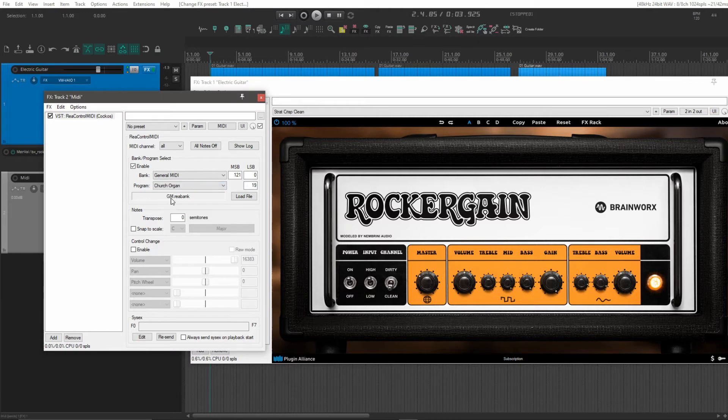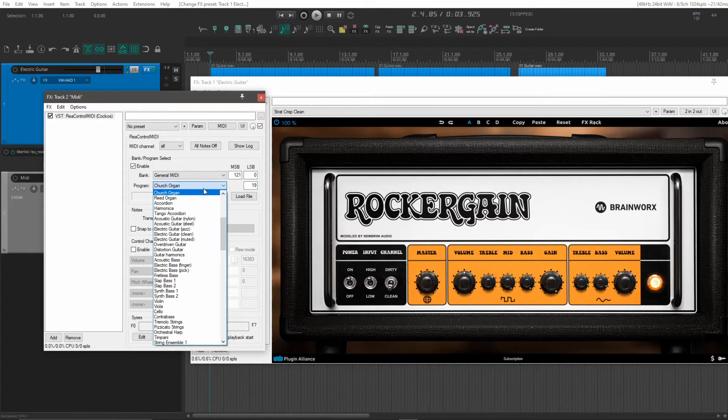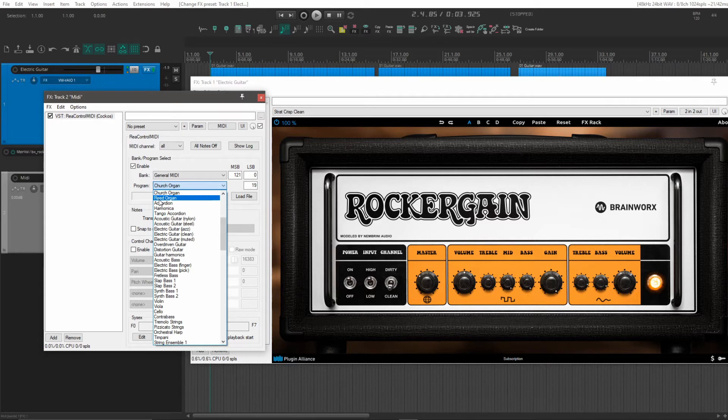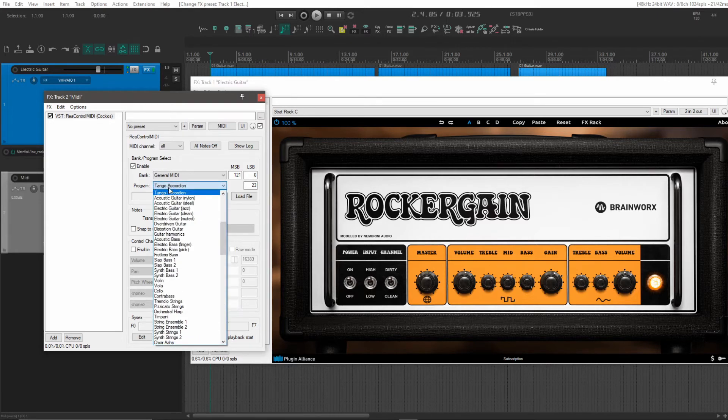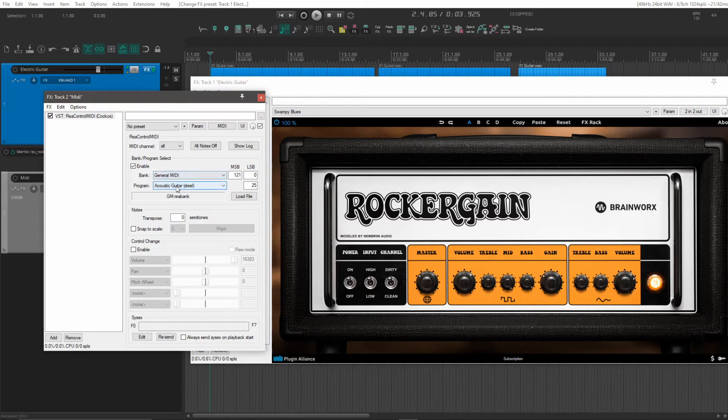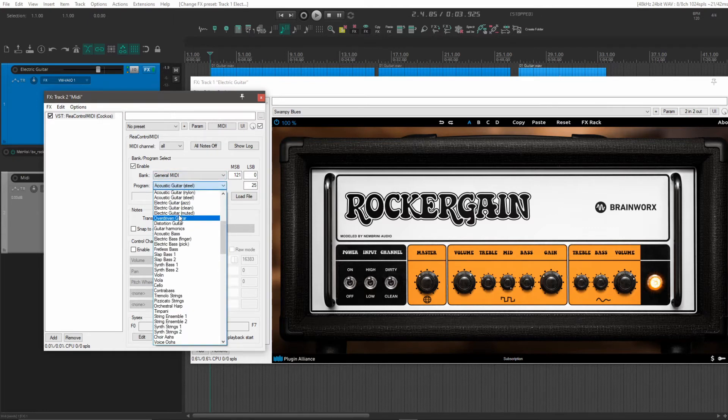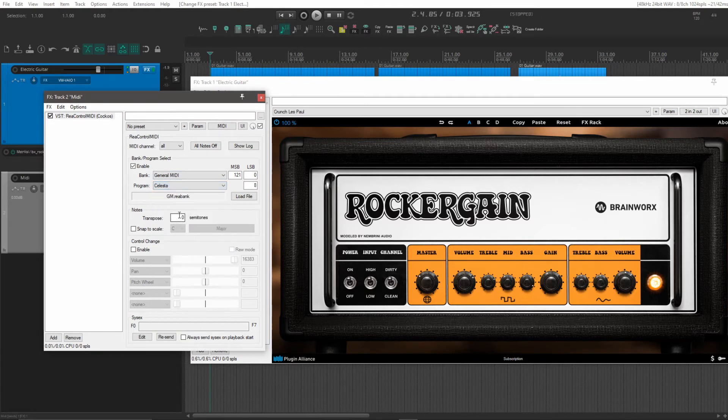And here we have now found our first sound that we want to use. And that is program number 19. And if I'm right, the other ones should be number 25. Yep. And 12. Yeah, that's right.